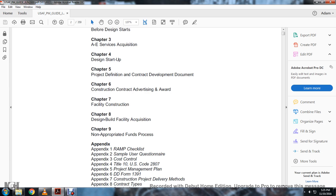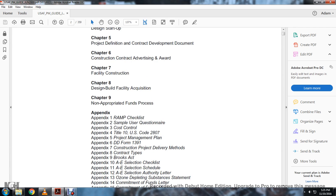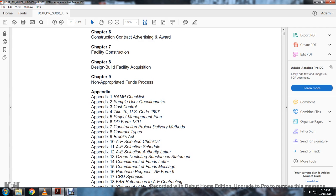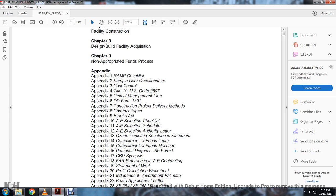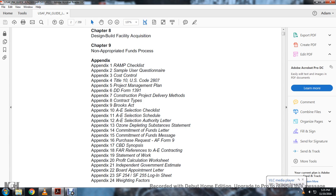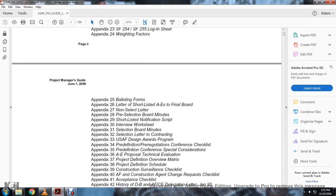Appendix 1: RAMP Checklist. Appendix 2: Sample User Questionnaire. Chapter 3, Appendix 3: Cost Control. U.S. Standard Code 2A07. Project Management Plan. Department of Defense Form 1391. Construction Project Delivery Methods. Contract Types. Brooks Act. A&E Selection Checklist, Schedule, and Authority Letter. Ozone Depletion Substances Statement. Contamination. Funds Letter Commitment or Funds of the Message Purchase.